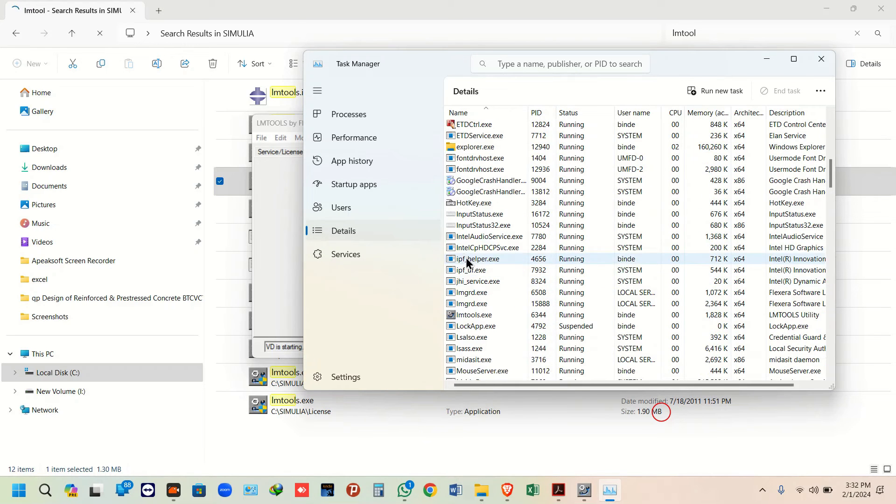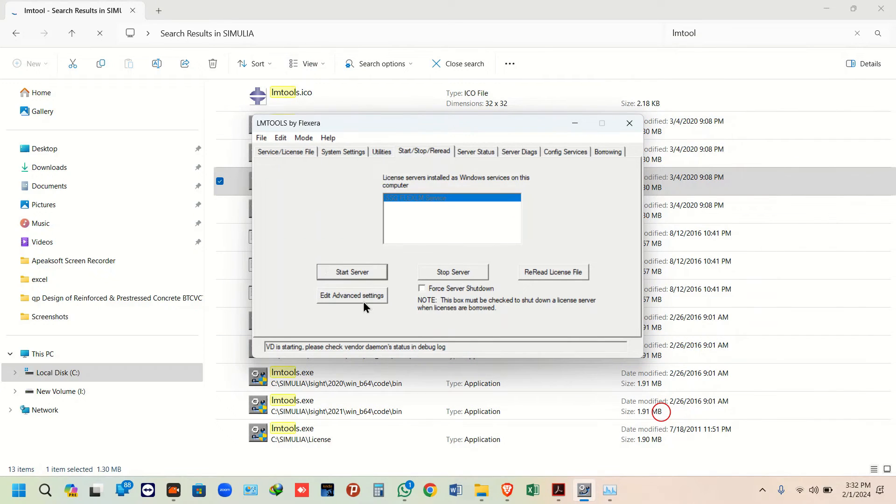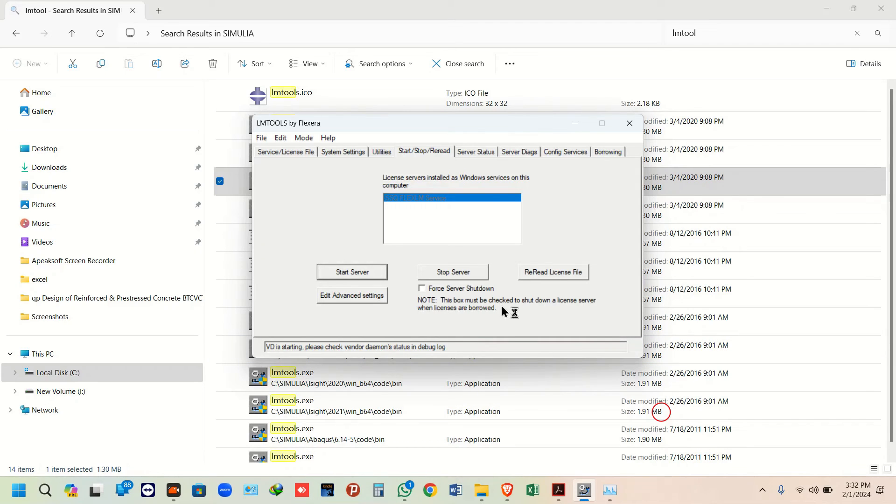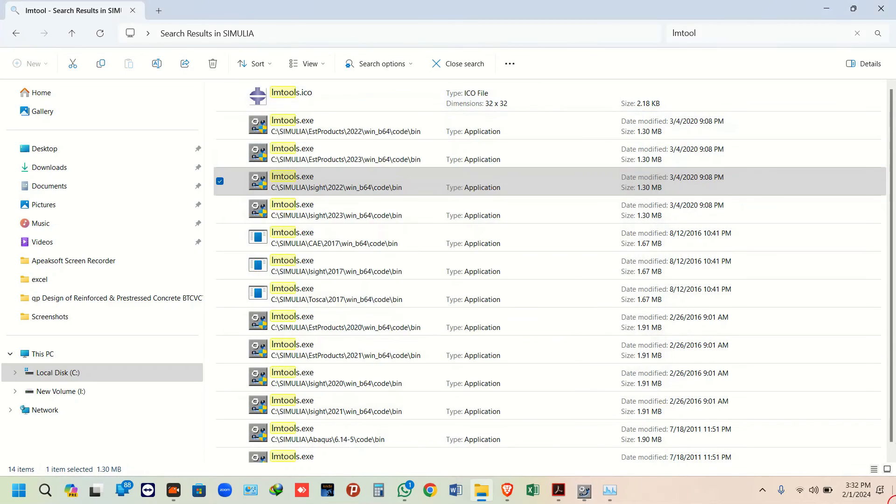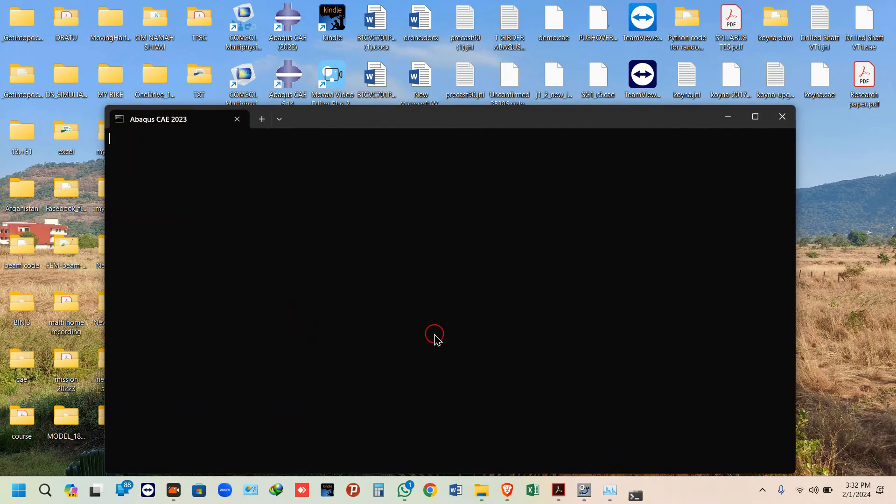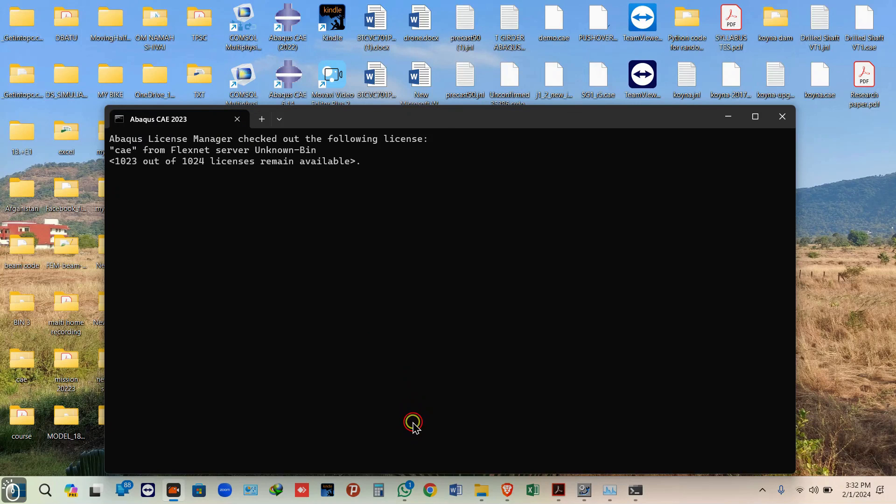Yes, it has been started automatically once you press start server. It will show you 'server started successfully' or something similar - that is okay, no problem. Now you can check whether your software is getting open. Yes, it is working.